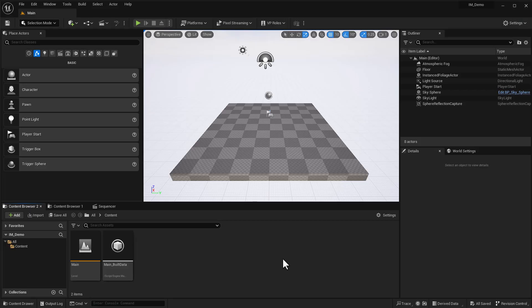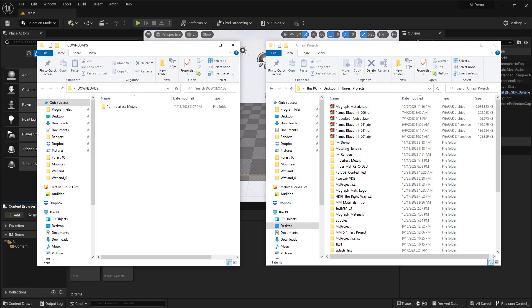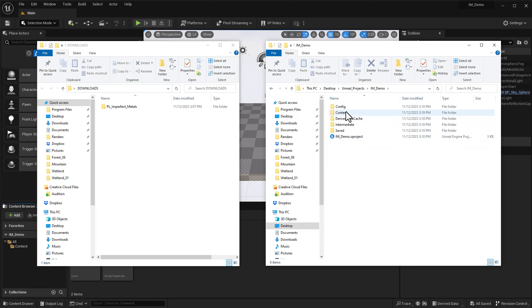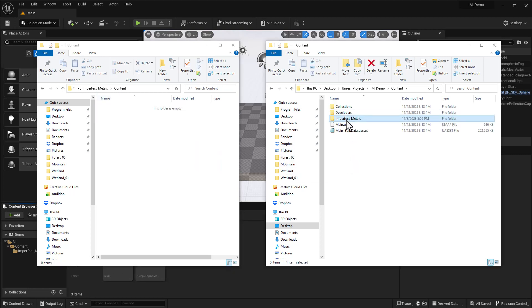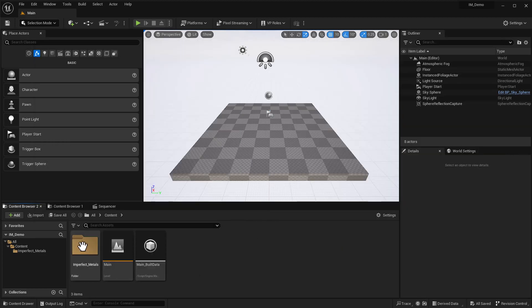Once my project file has been created and it opens, I'm going to move the files that we downloaded into the right place in Unreal. Here I have my download folder and my project folder. I've got this new one called IM Demo. I'm going to go into the content folder, and I'll drag the Imperfect Metals folder and drop it right there into the content folder. You can see now the files are there, and back in Unreal I can see the Imperfect Metals folder inside my content folder.